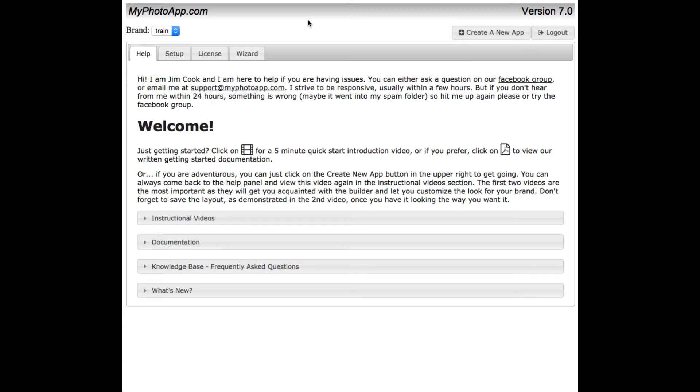Hey everybody, this is Jim. I'm so excited that you're here. Let's get started and show you how to build your very first app.